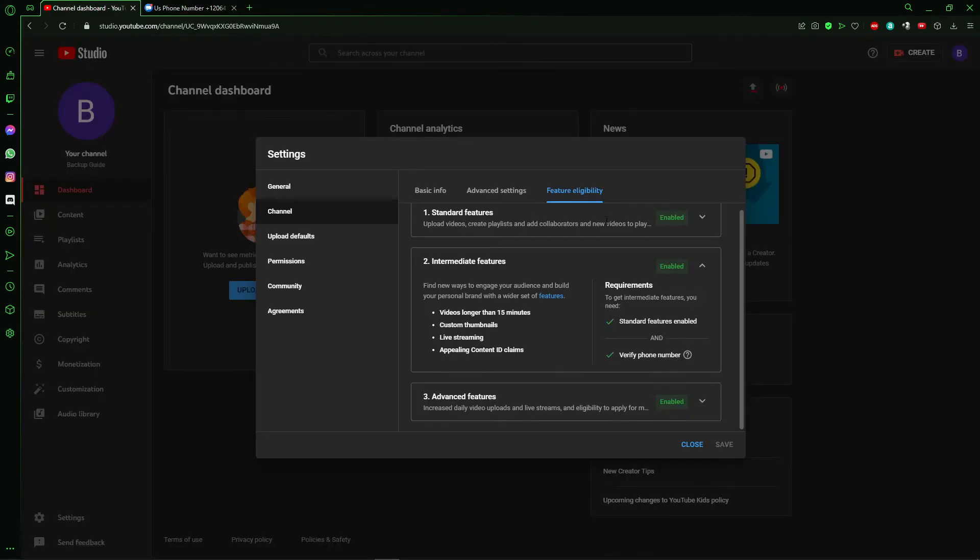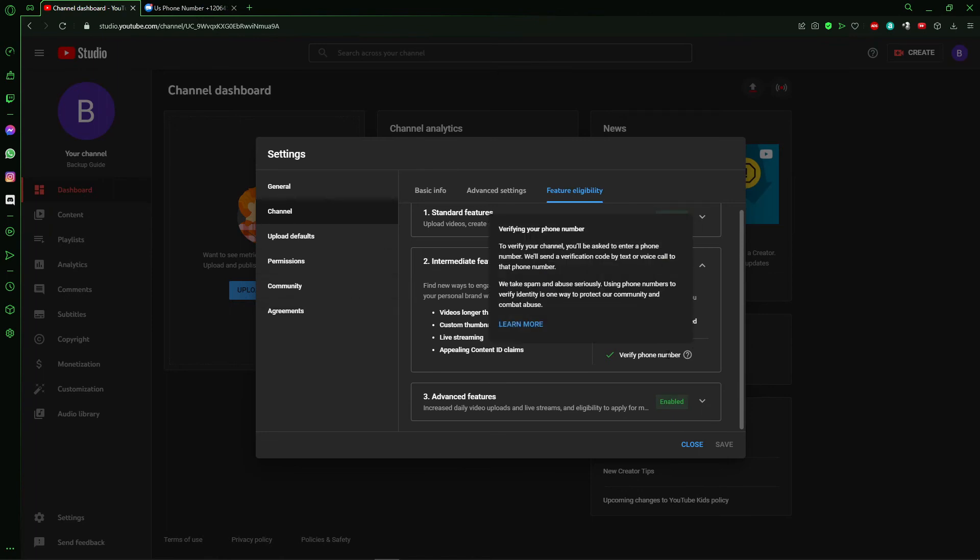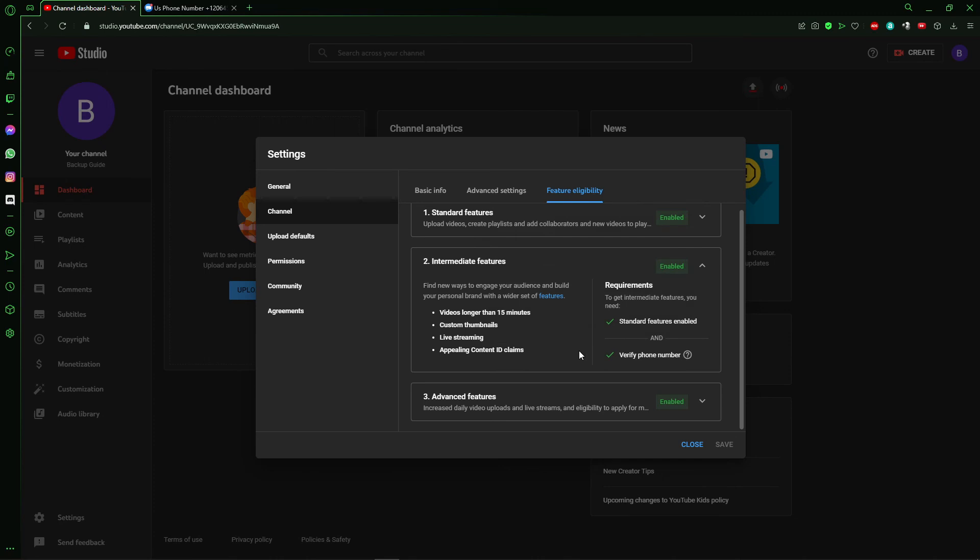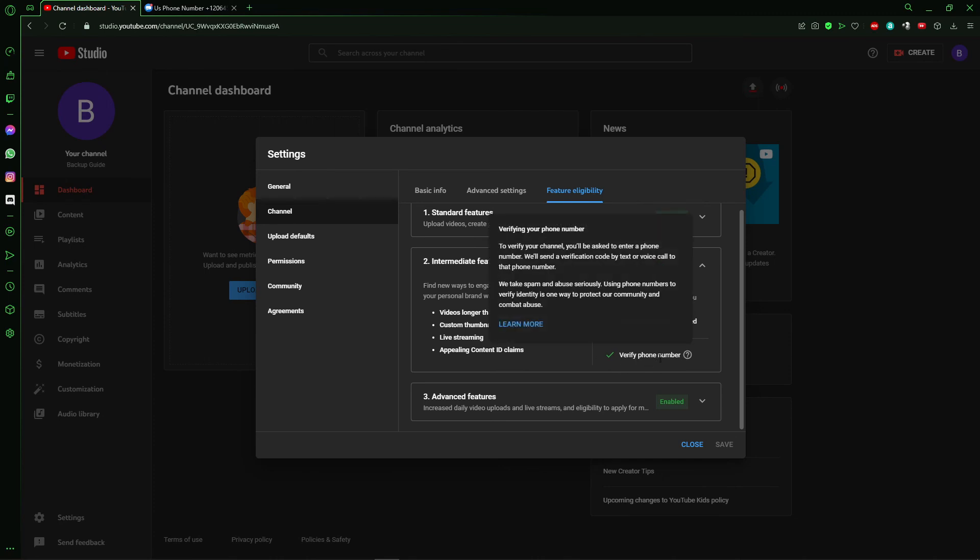So just go back to your YouTube channel you want it to verify. And here you see the option to click to verify. I'm already verified, so that option don't show here for me.